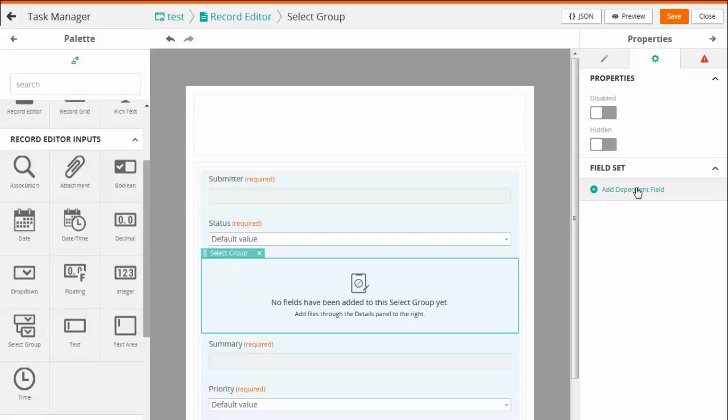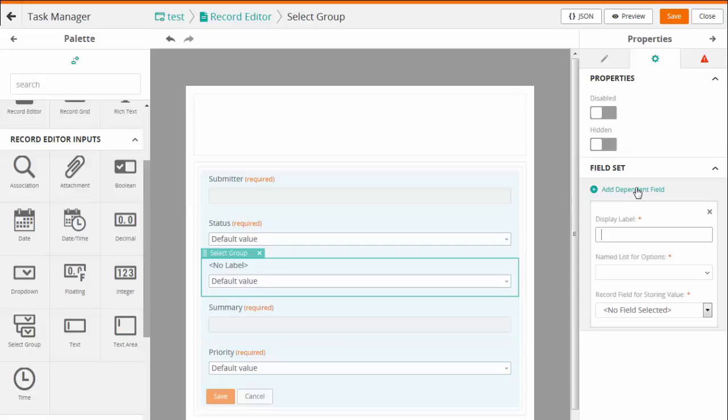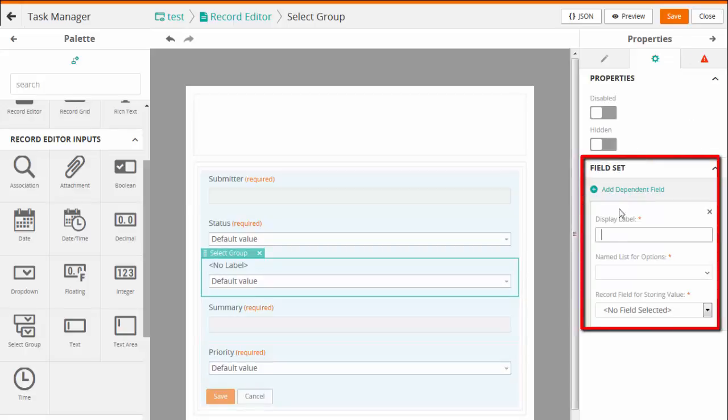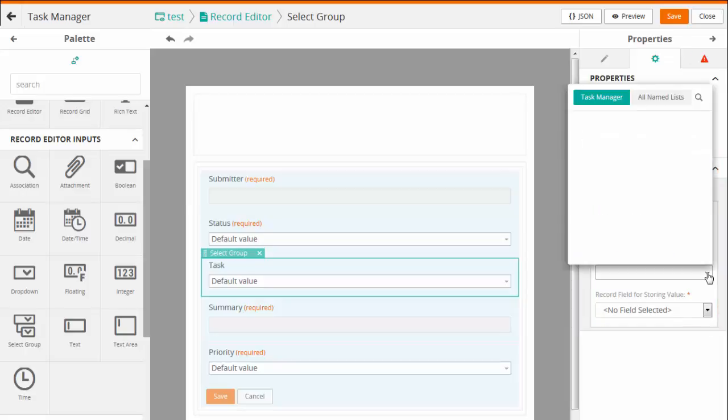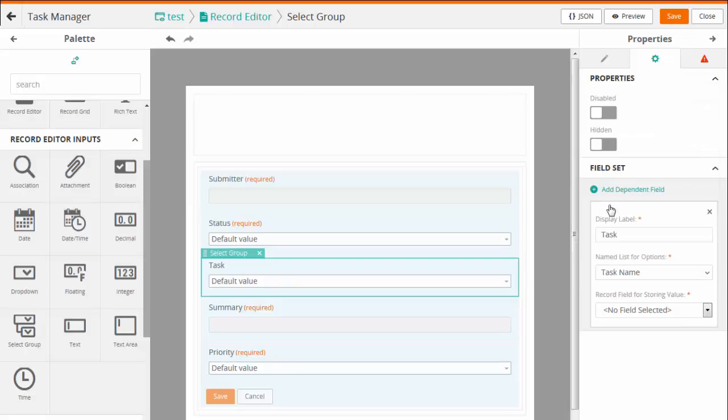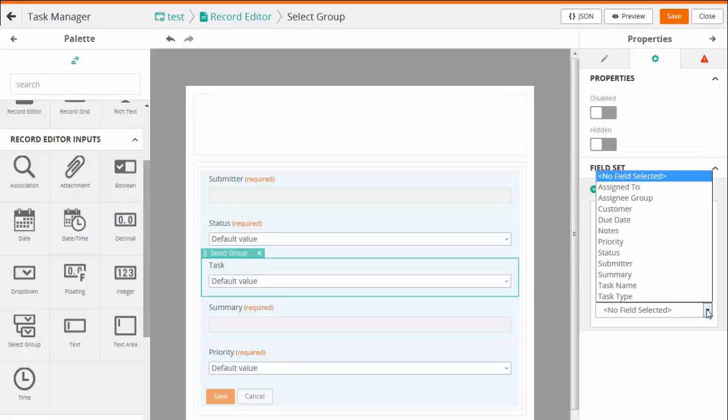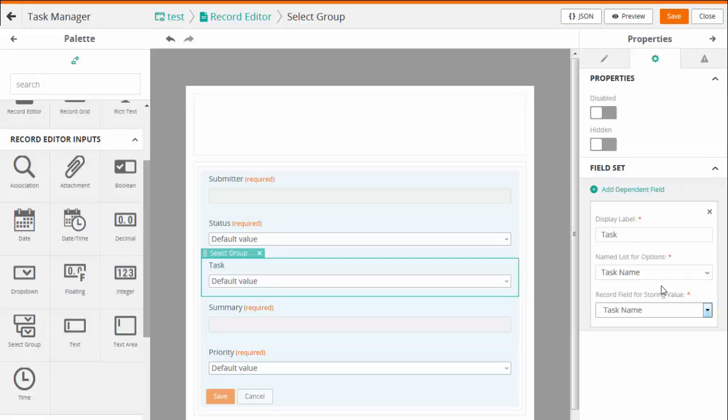You can add the fields to the group using the Field Set section. Add a field, enter the Label name and select the Named list. This Named list provides the options for the field values that are displayed on the View when you enter the value for the field. Then select the Record field for storing the value.